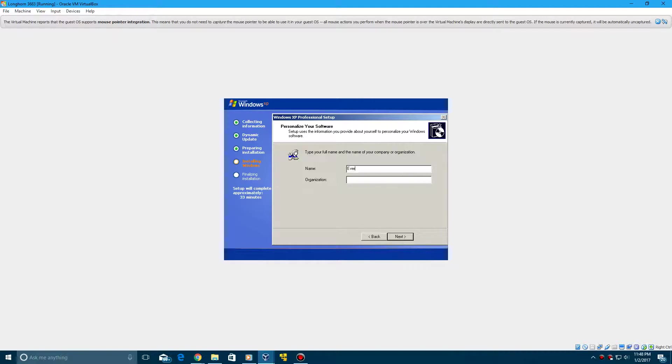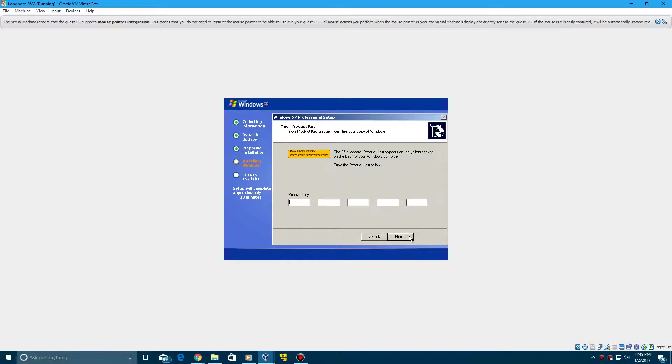After you've selected your specified language and region, go ahead and type in any name and click Next. And now this is where you enter in the product key. So I'm going to enter this in quick. This will be included with the ISO in the description. So I'll be right back.